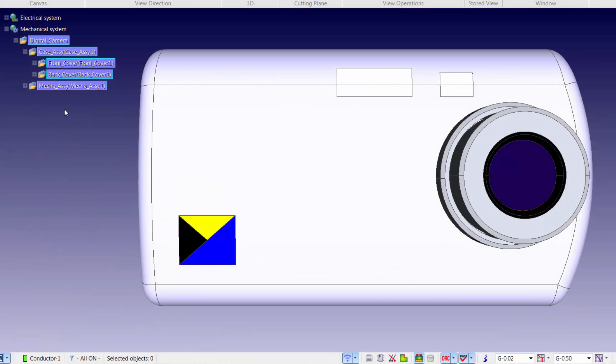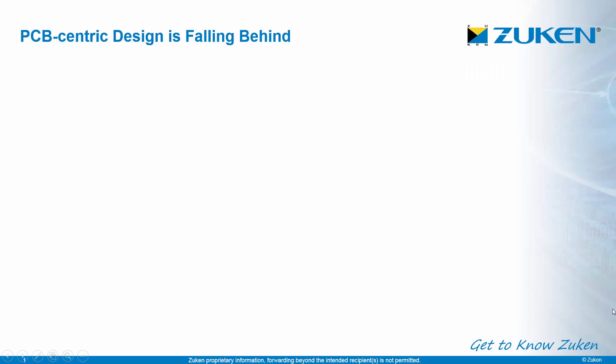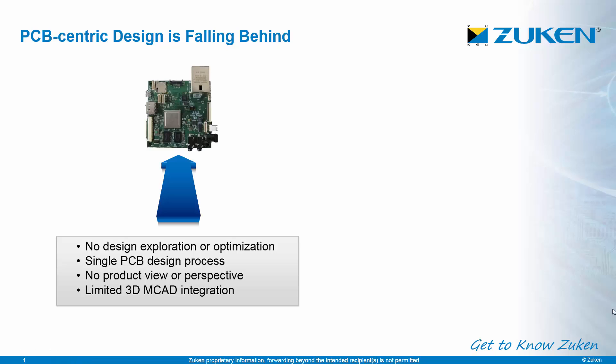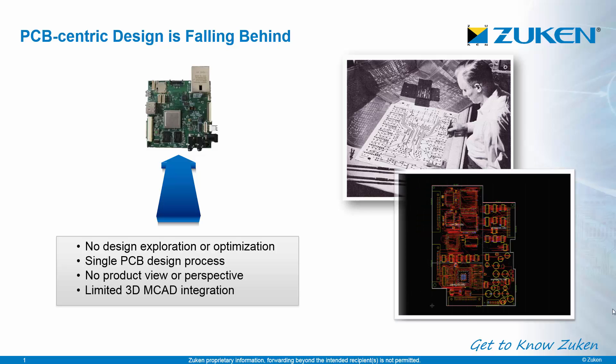Zuken's CR8000 tool suite is the industry's only next-generation product-centric design platform. Current-generation PCB design tools are PCB-centric and are falling behind in the race to build more competitive products. PCB-centric design processes are limited to single-board design with no product level optimization or visualization.